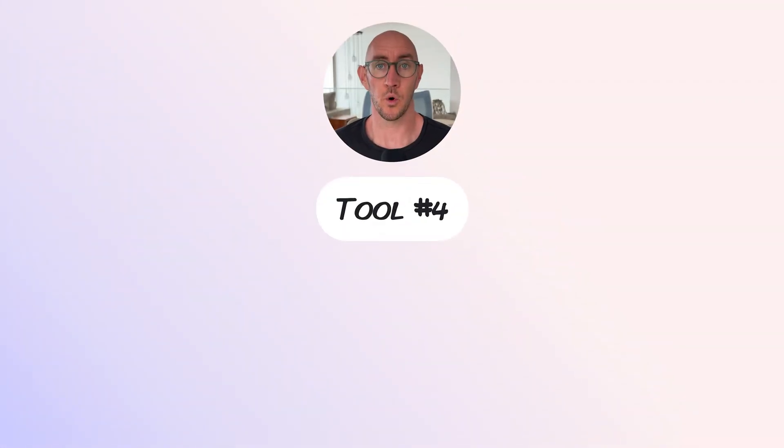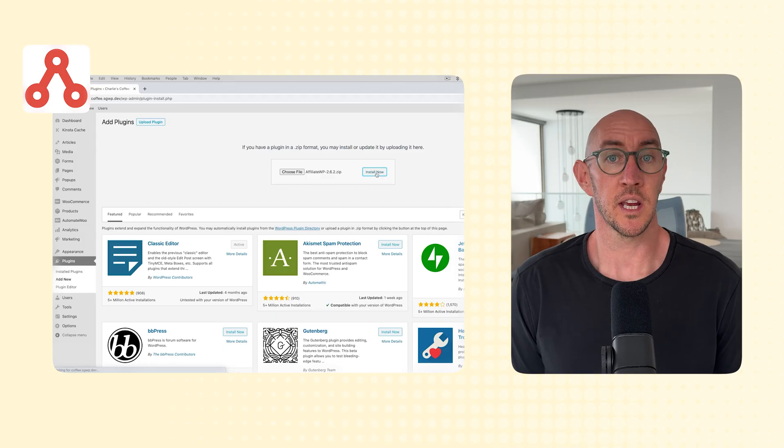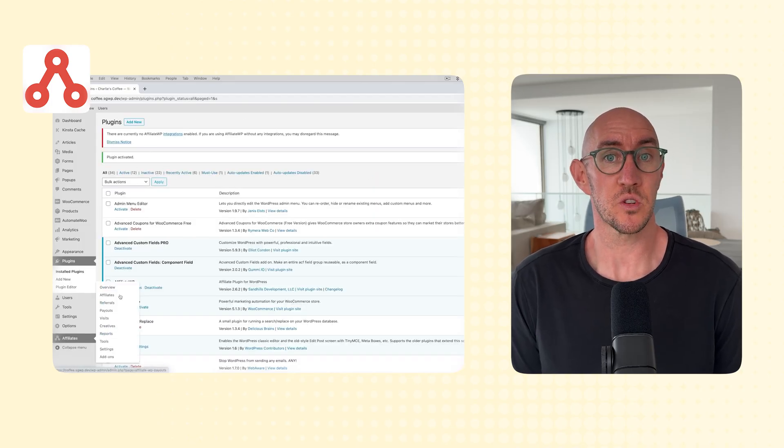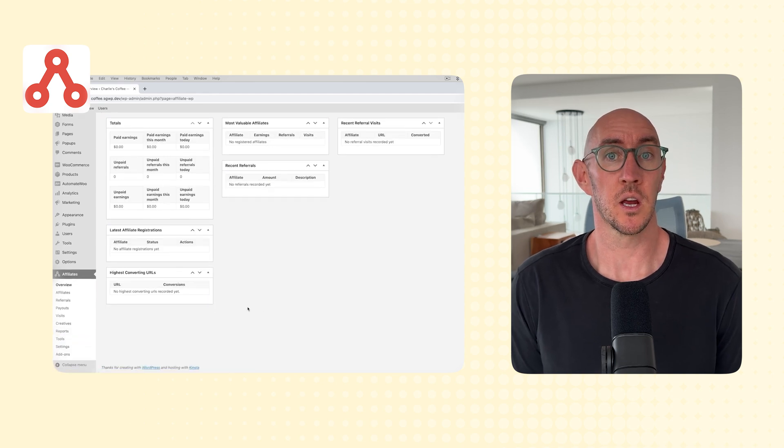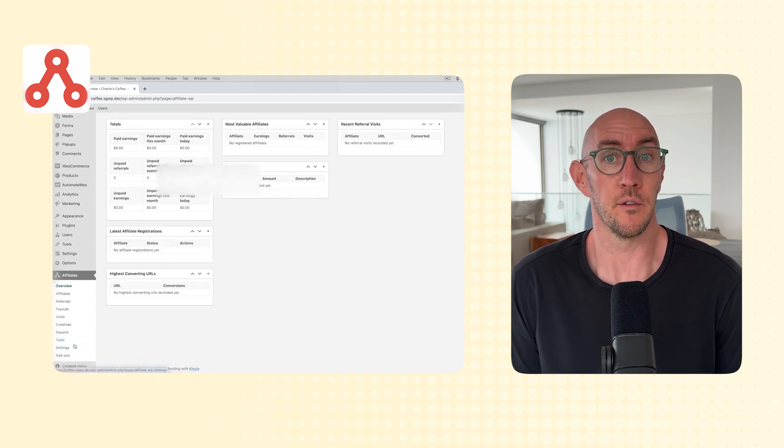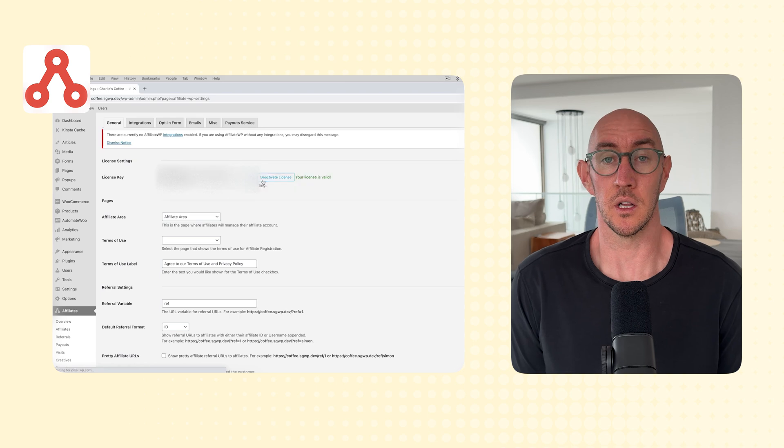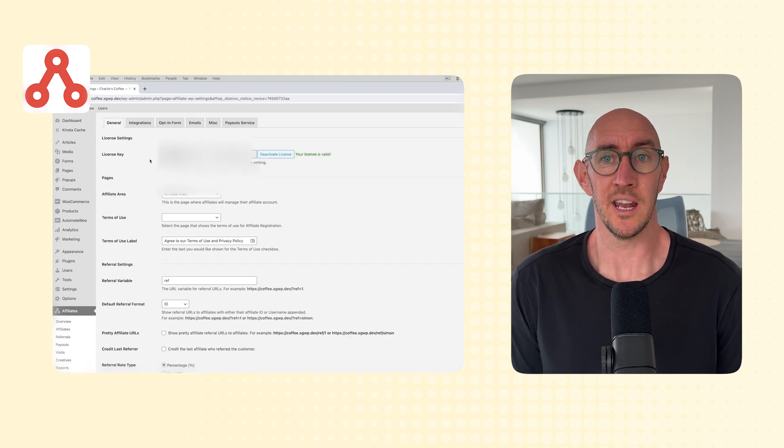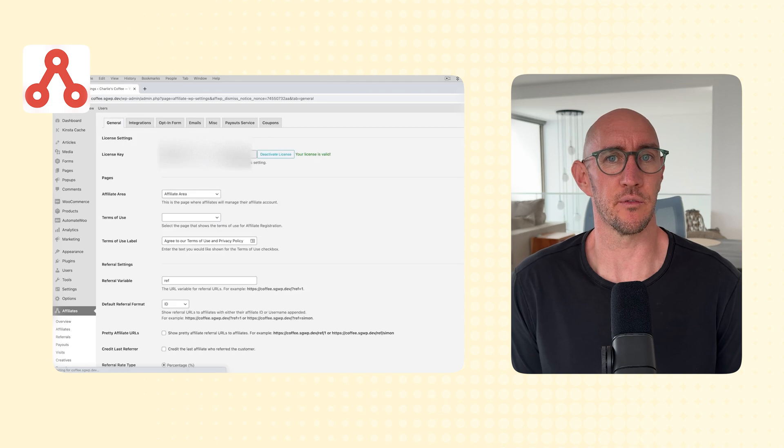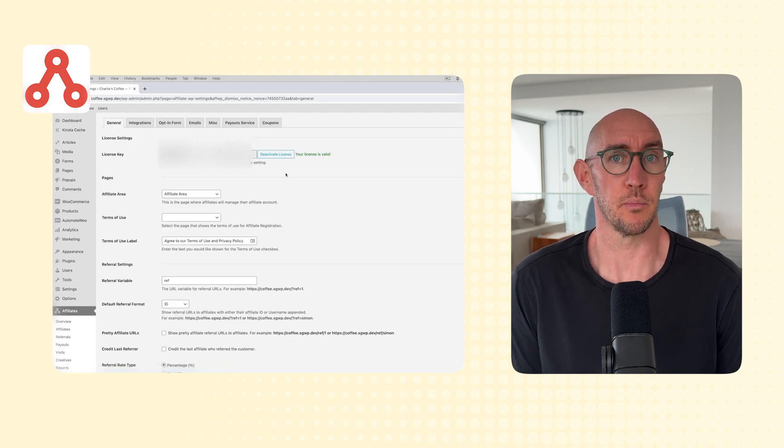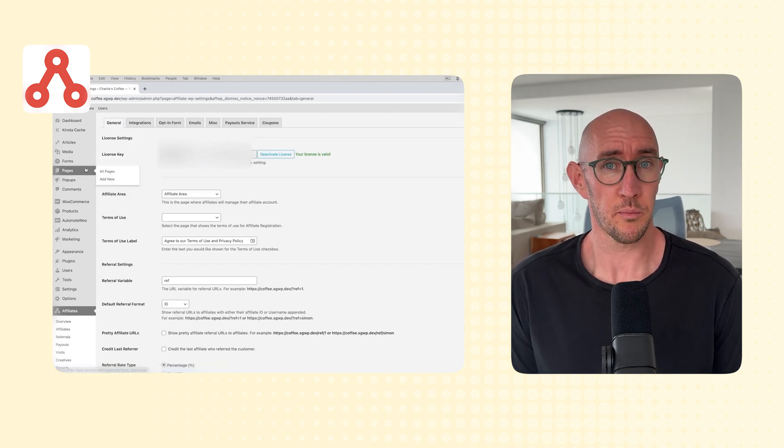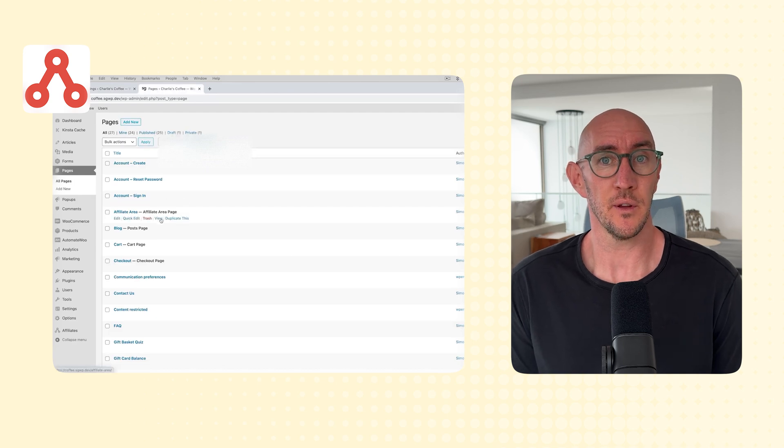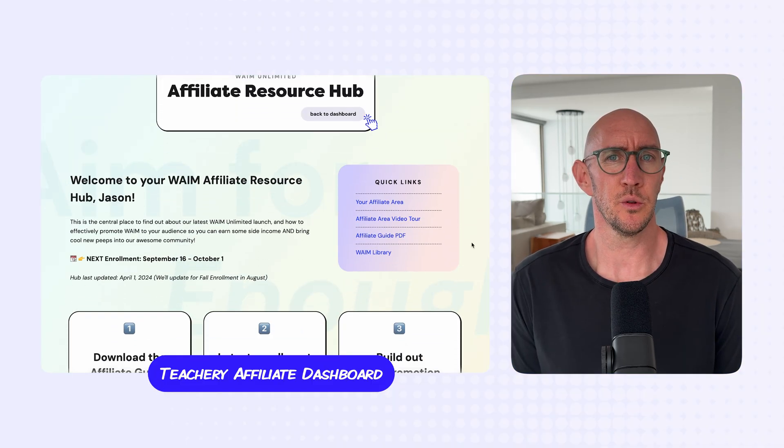Tool number four, Affiliate WP. Sticking with WordPress for just one more tool, nearly 70% of our new Wandering Aimfully customers come from existing members, those being affiliates. Unfortunately though, using Affiliate WP feels a lot like using Restrict Content Pro, and now these two companies are owned by the same parent company, and again, we're just trying to get away from recommending people to use WordPress plugins. If you do have to use WordPress for your website, and you are looking to have affiliates, then Affiliate WP is probably one of the best options out there for you.